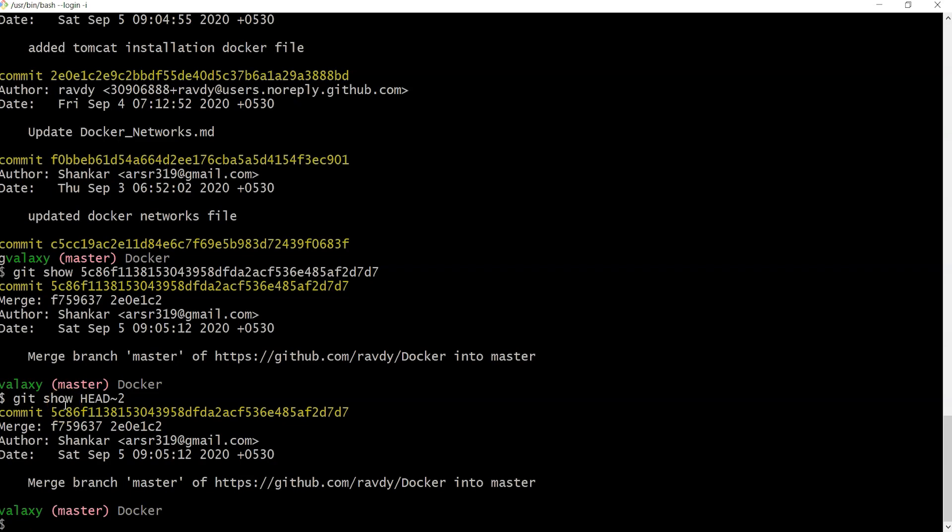Now I'd like to see how many people have changed code in a particular file. I don't want to see what changes were done, but rather how many people have worked on that file. Why would we want to see this?